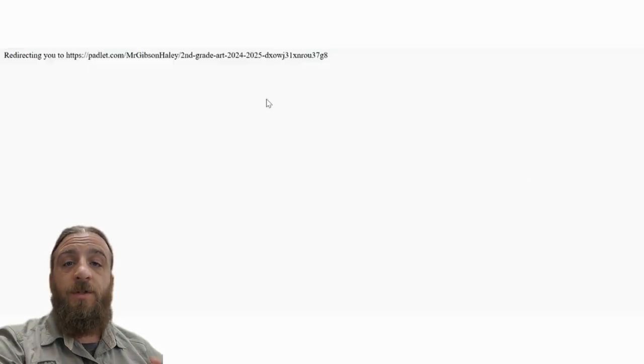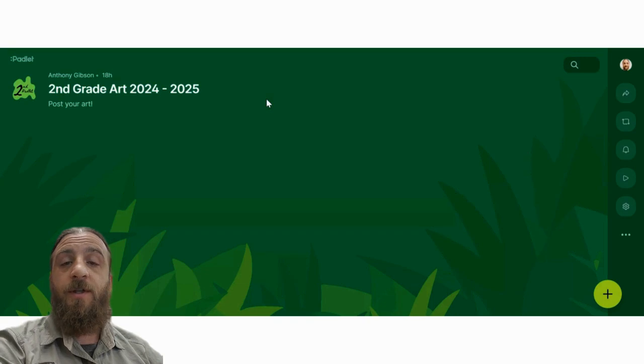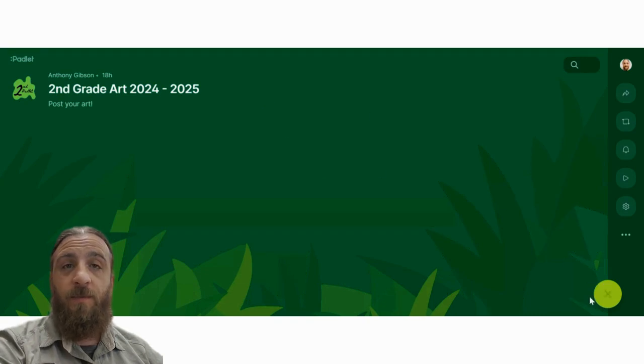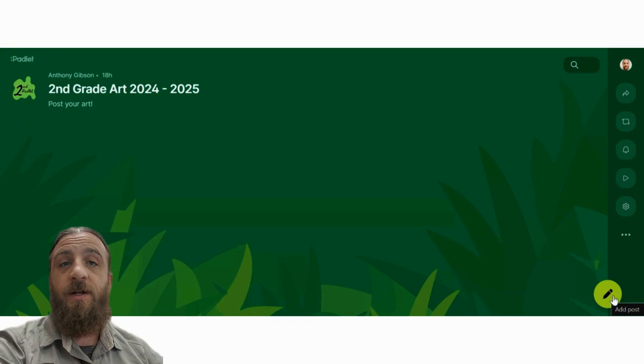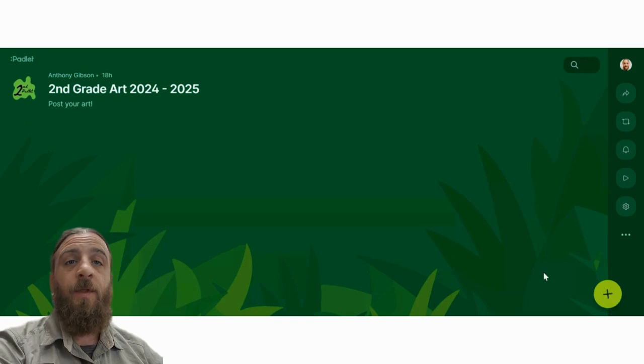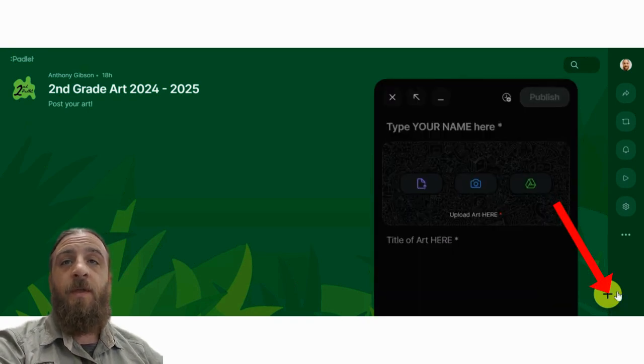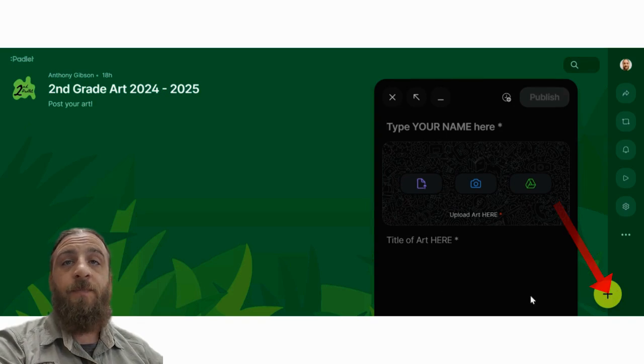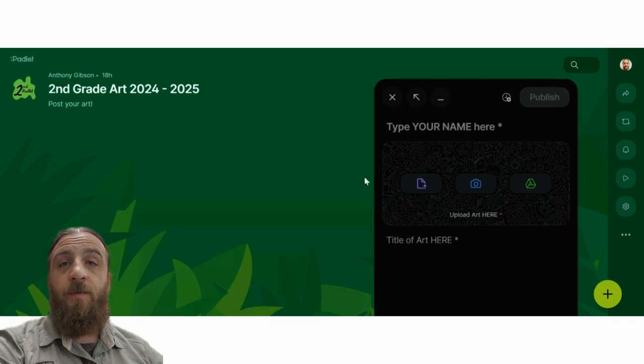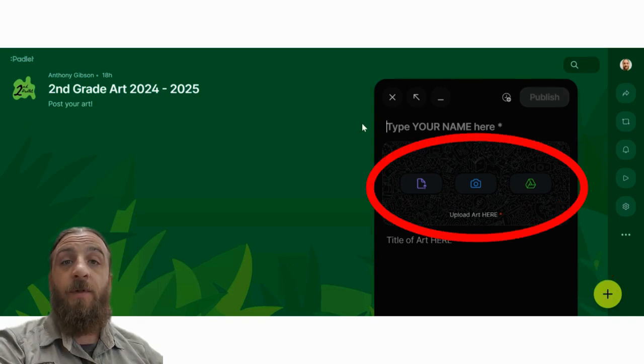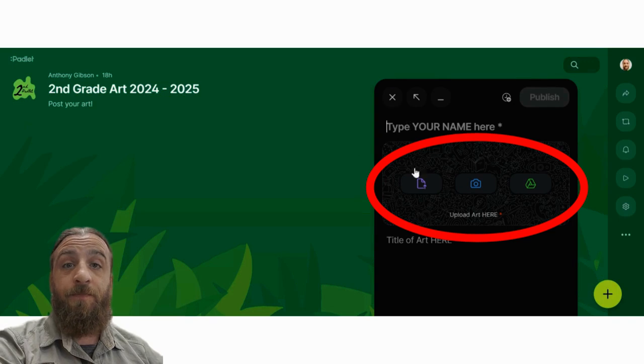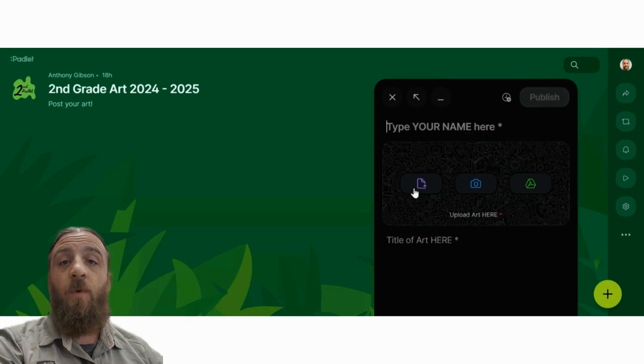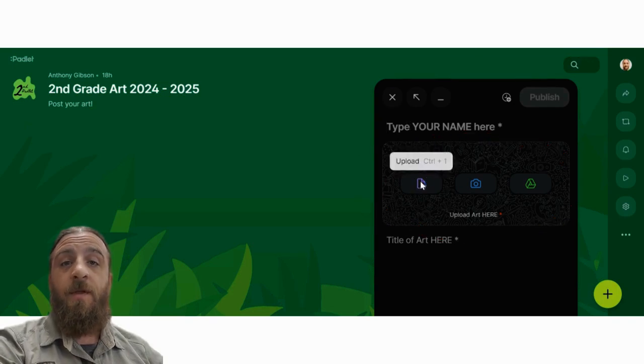Once you are in, you can then upload your art. It needs to already be saved on your computer, or it's a finished piece of art sitting in front of you. You'll hit the plus button. This will start a little posting block. You'll need to upload that art using that purple upload button. Let it load in.